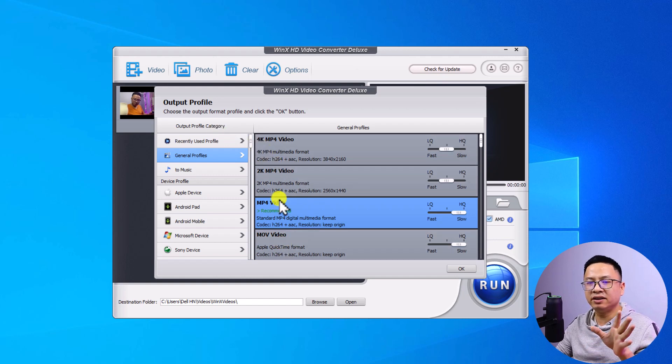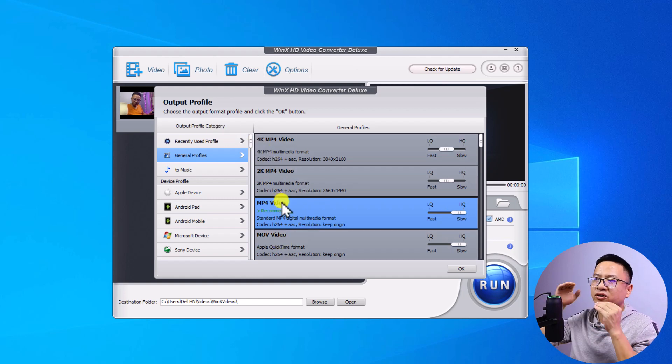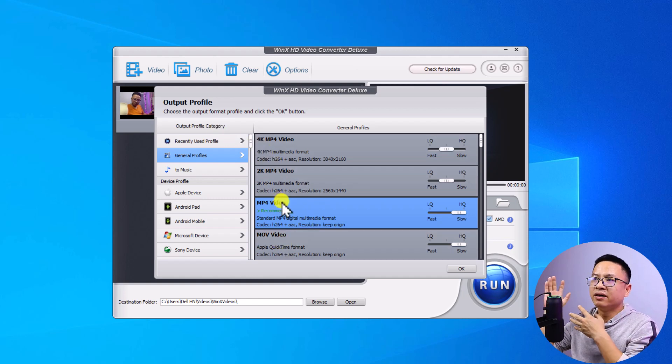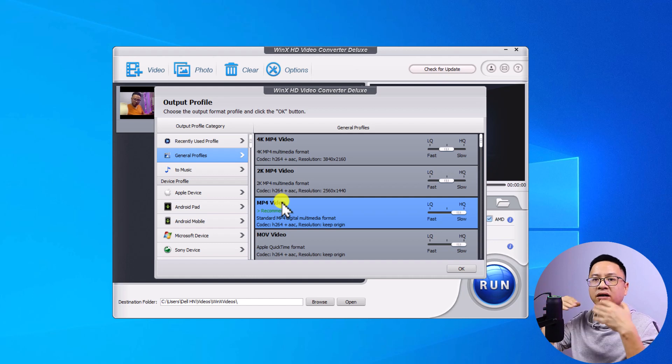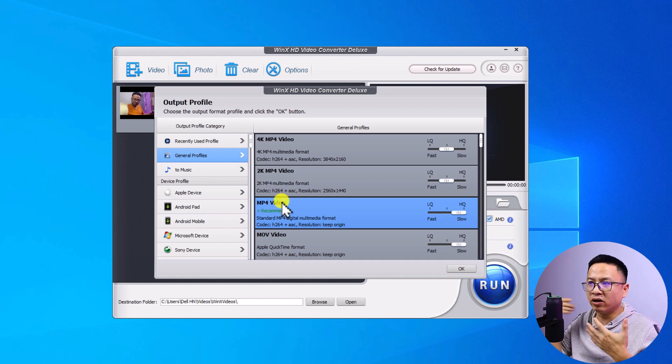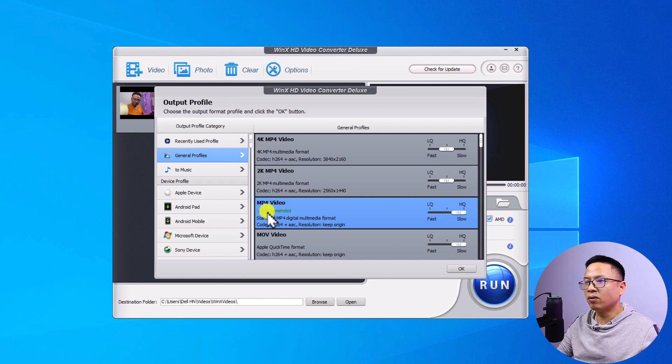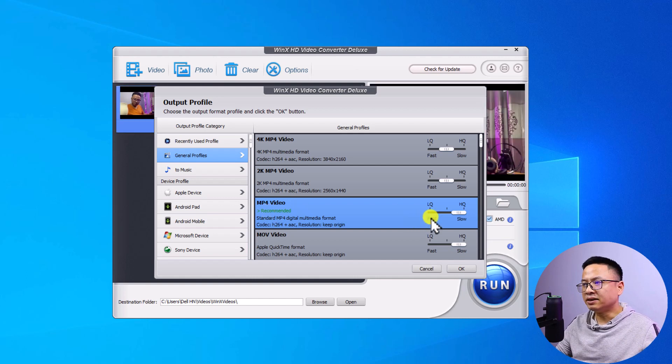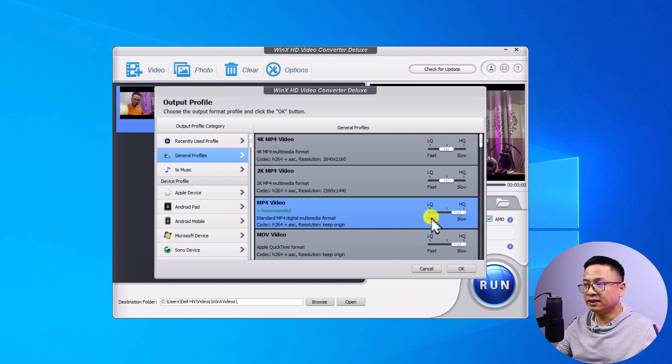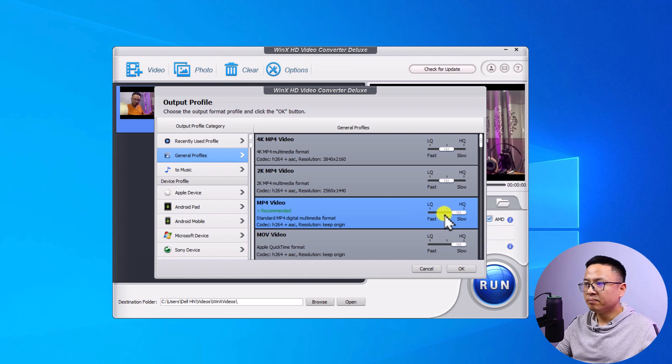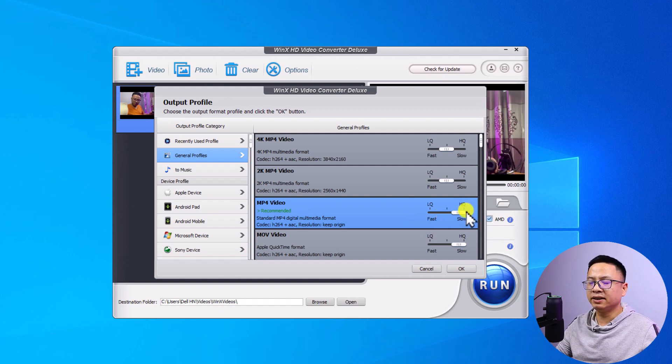For example, this is an MOV video and I want to convert it to MP4 and compress the file to make it smaller. So we can select this option, MP4 video. And on the right side, you have three options for the video quality: low quality, medium quality and high quality.